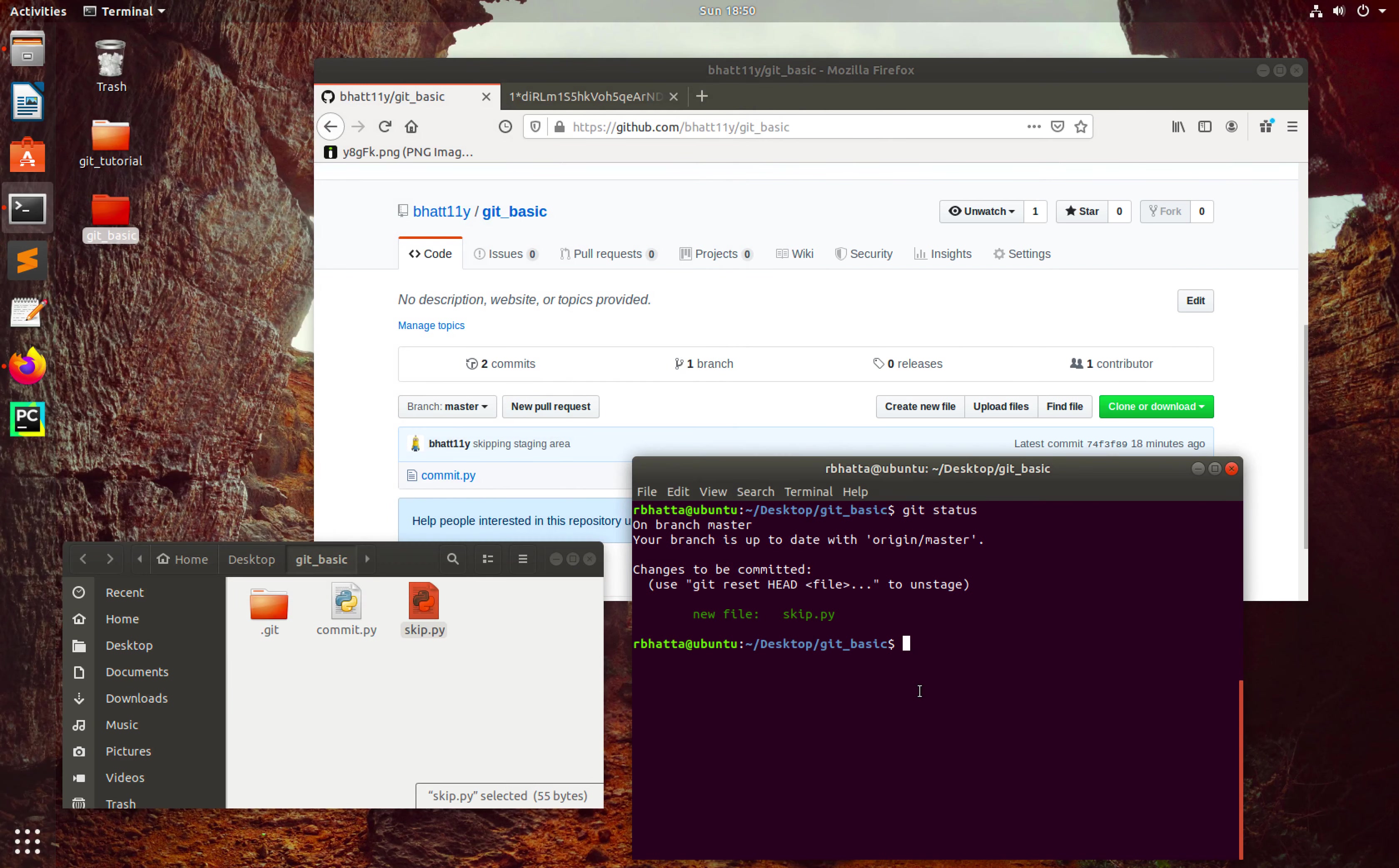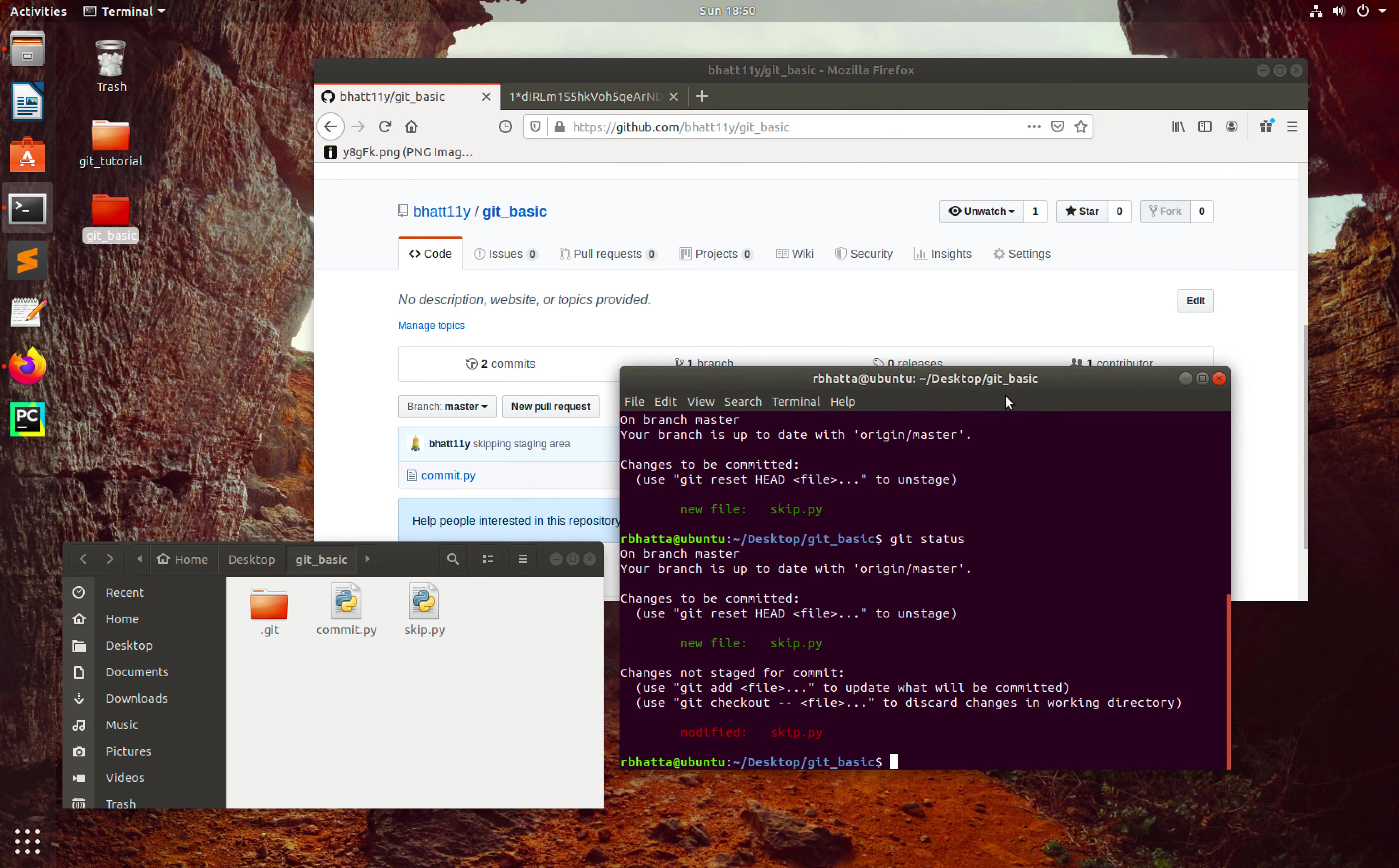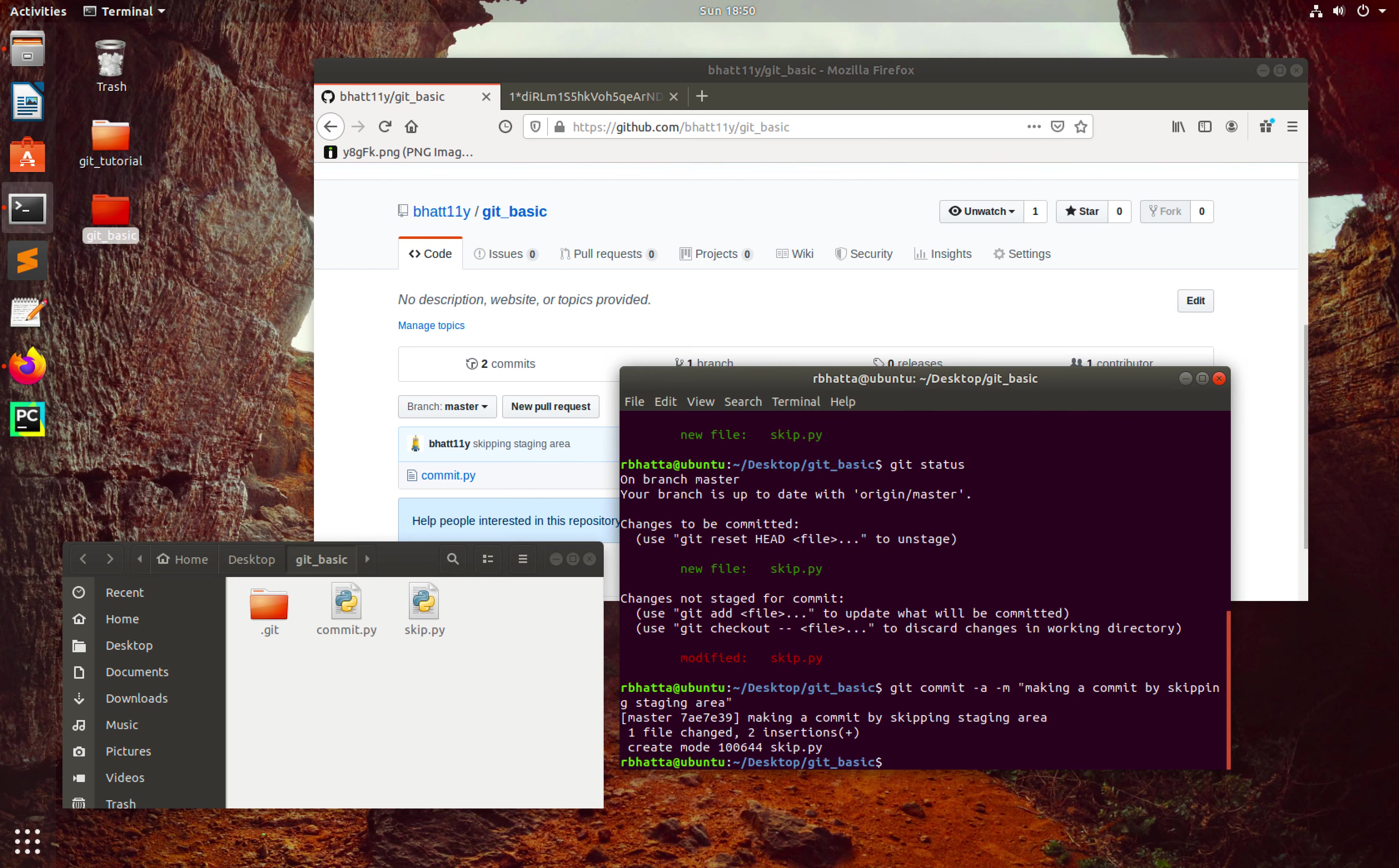Then I can again go to the terminal and type git status. Here you can see that the content of skip.py is modified. At this state, what we can do is use git commit -a -m and then make a commit by skipping staging area. So we directly committed. In this case we are good.